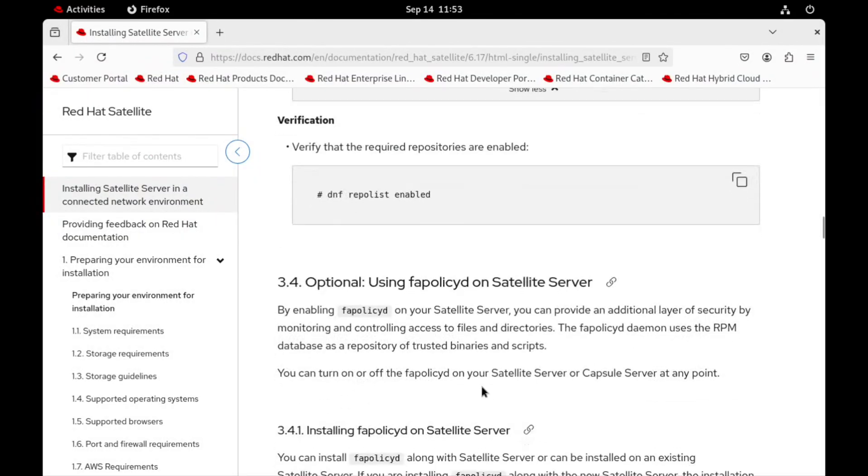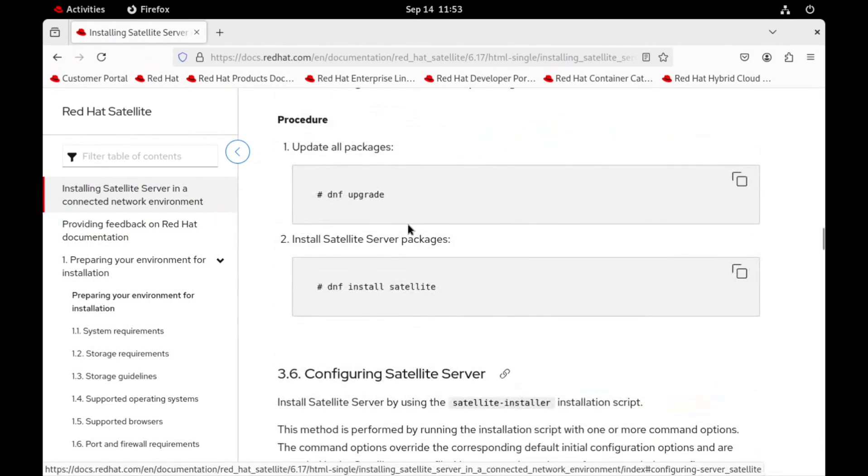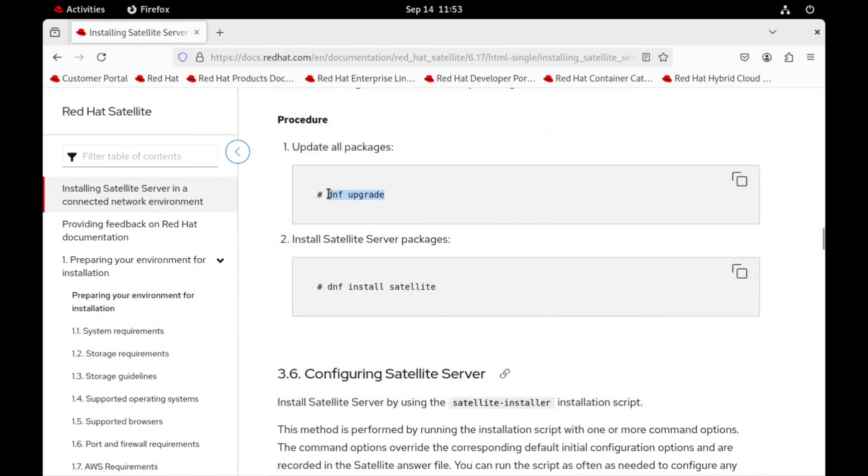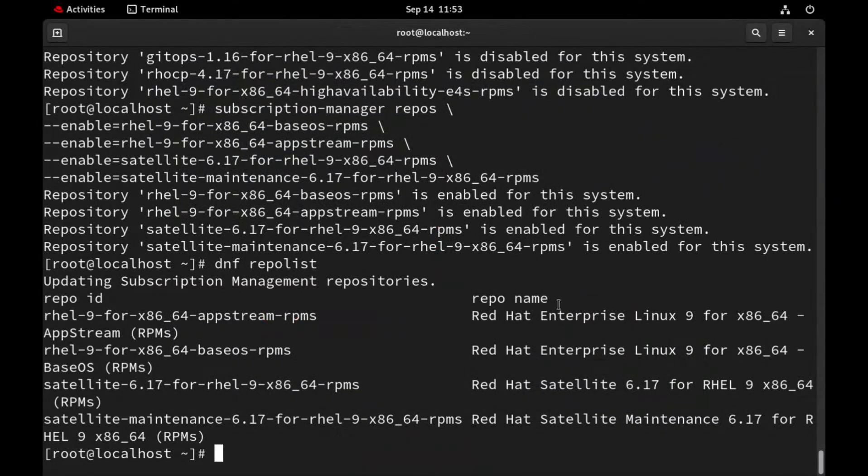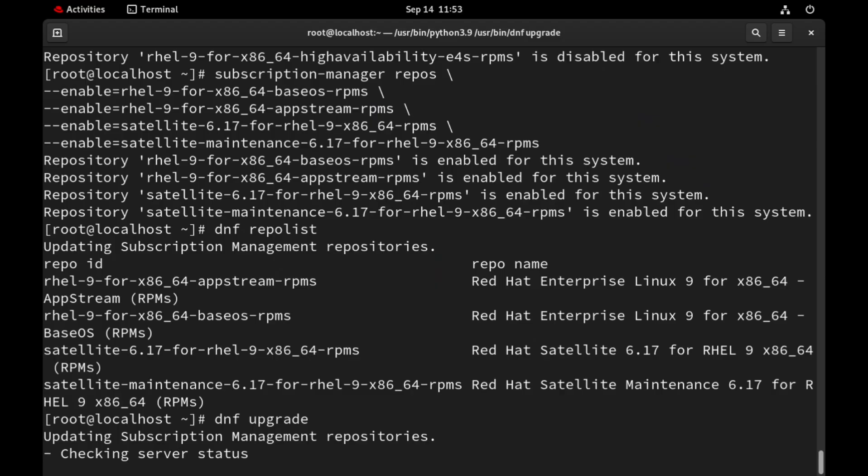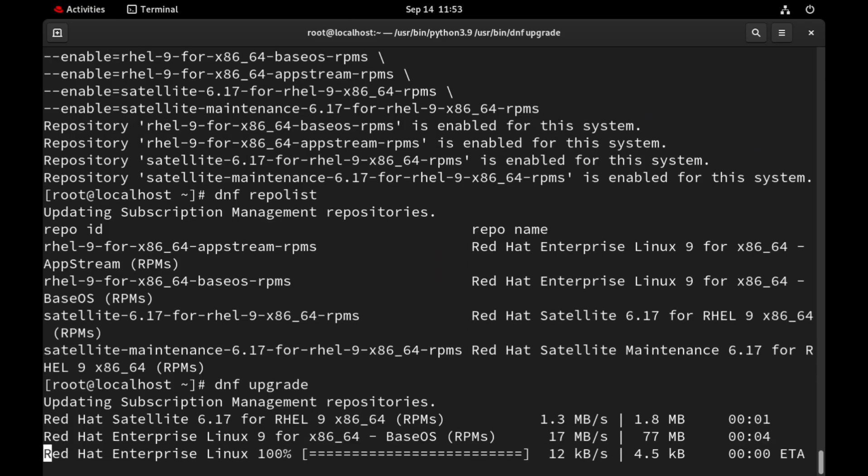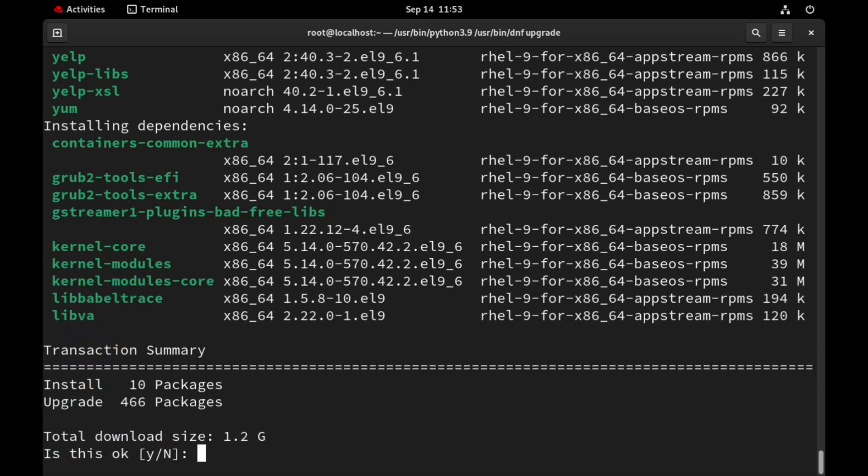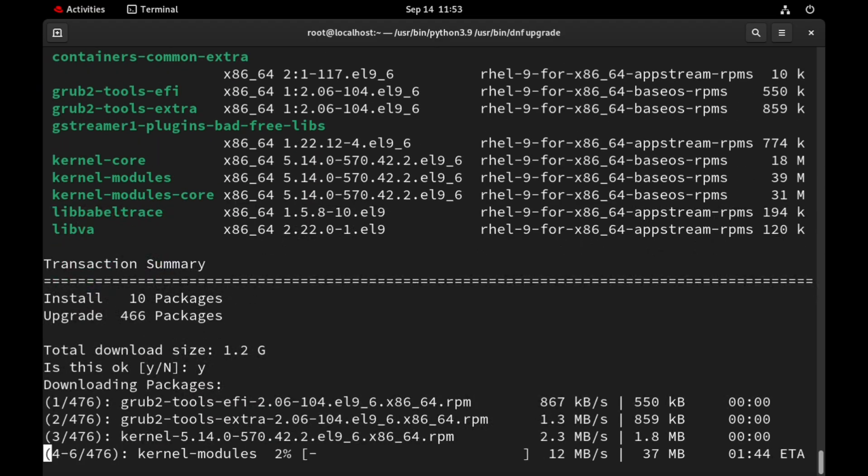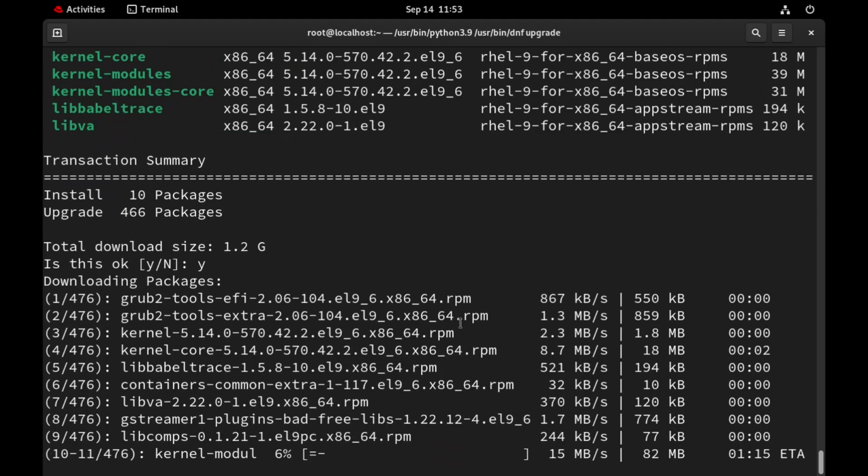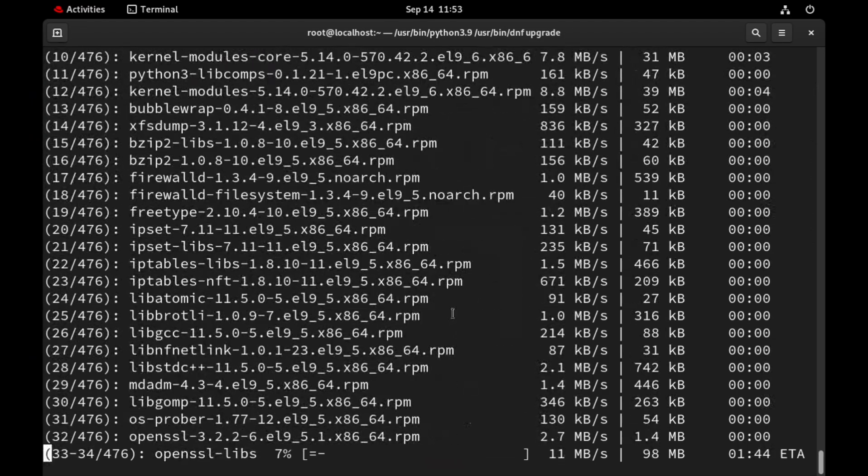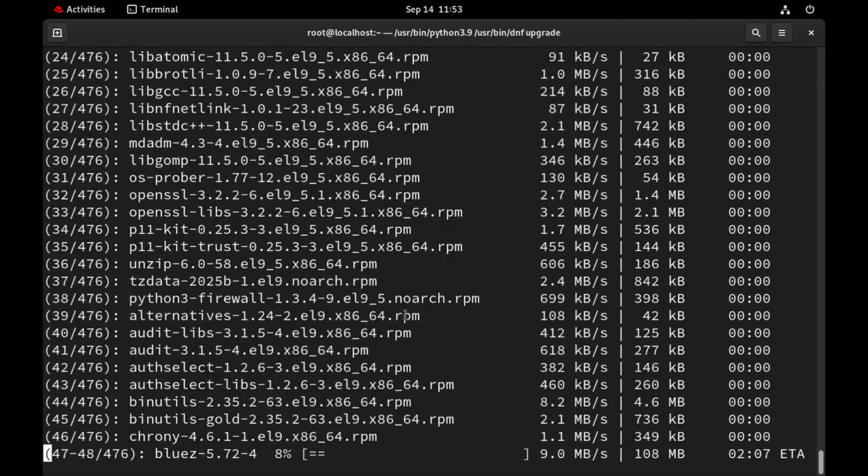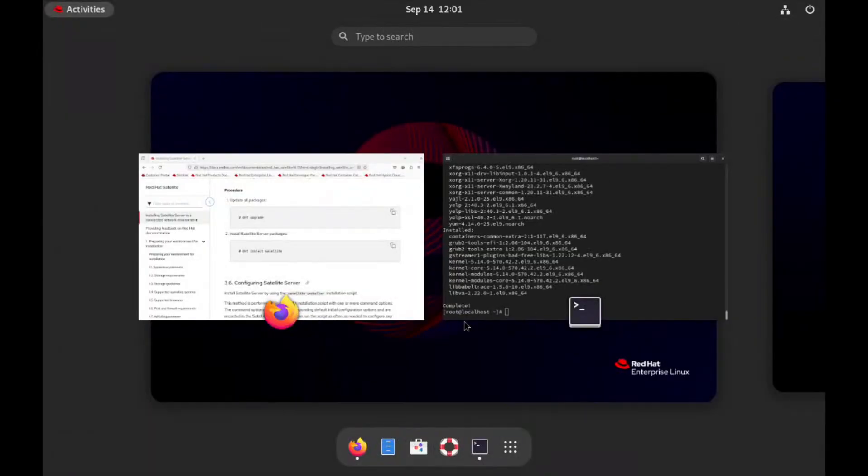Before installing the satellite software package, first upgrade the system which is highly recommended. Let's run dnf upgrade command. It will take 5 to 10 minutes. Rather than waiting, I will skip this part and take you to the end of the upgrade. Install the packages installation command. As our system is updated successfully.